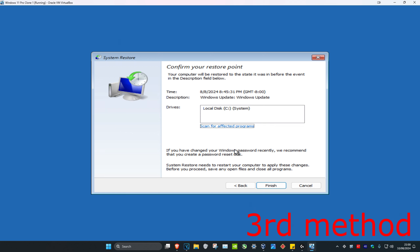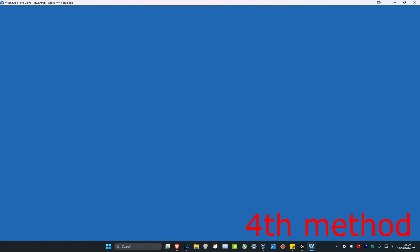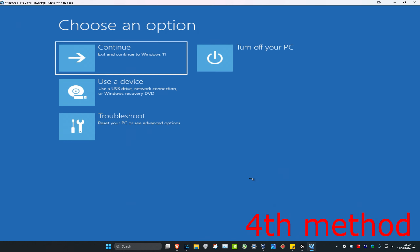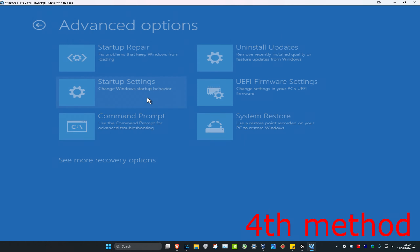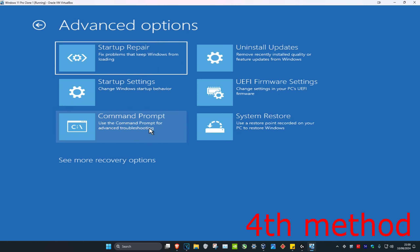But if you don't have a system restore point, that's fine — we're going to go to the next method. We're going to close this out, then you want to click on Troubleshoot, Advanced Options, and then Command Prompt.